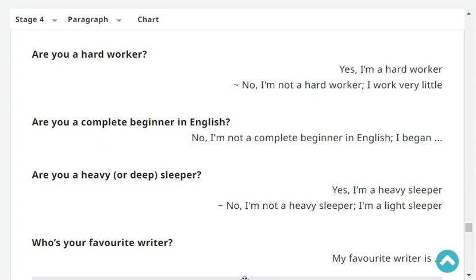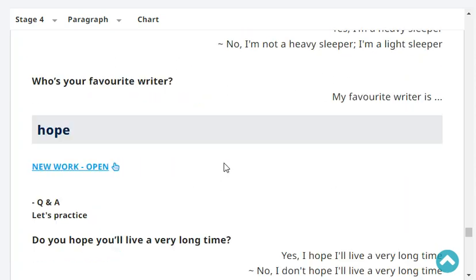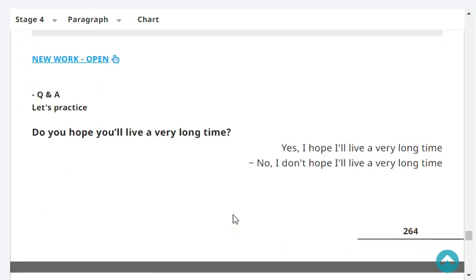Are you a complete beginner in English? No, I'm not a complete beginner in English — I began 10 years ago. Are you a heavy sleeper? No, I'm not a heavy sleeper — I'm a light sleeper. Who's your favorite writer? My favorite writer is Haruki Murakami. Do you hope you'll live a very long time? Yes, I hope I'll live a very long time.